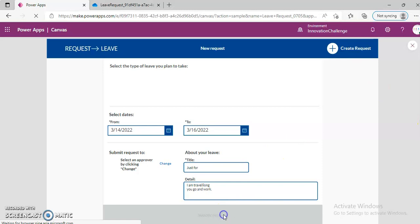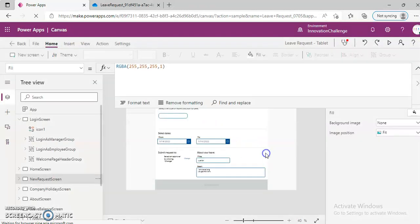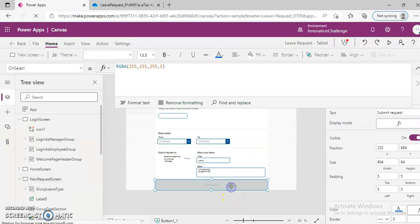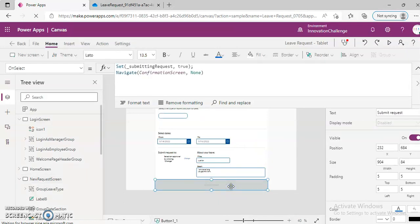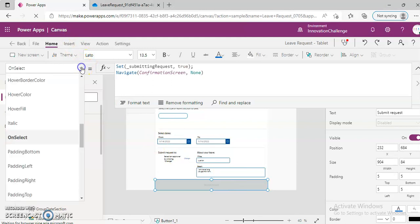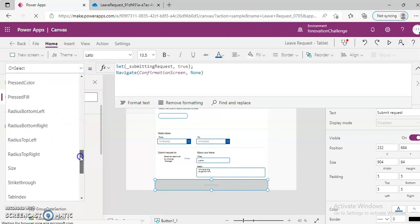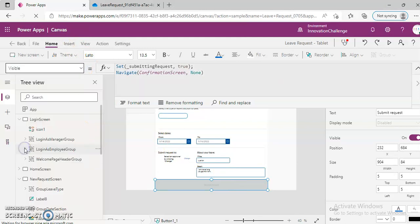Why is Submit Request not working? Something wrong here, one second. We need to see what's going on here. Why is this not visible?